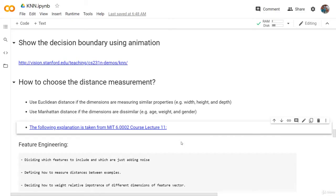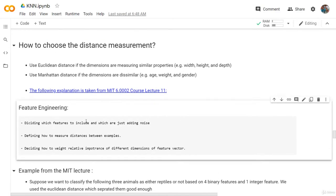Before we start, we need to highlight again what feature engineering is. Feature engineering is deciding which features to include and which are just adding noise. It's also defining how to measure distance between examples.